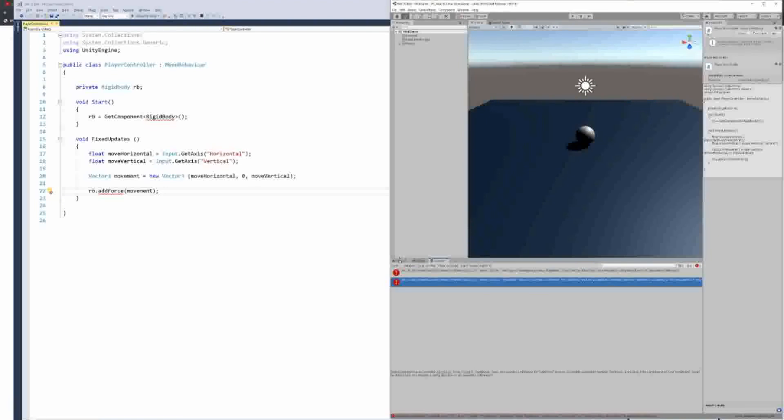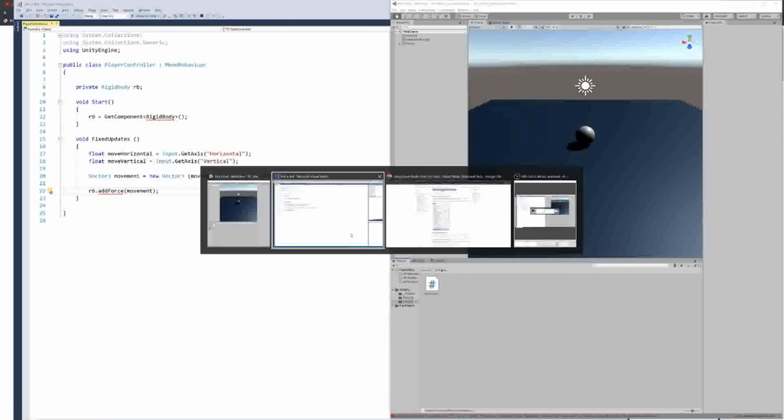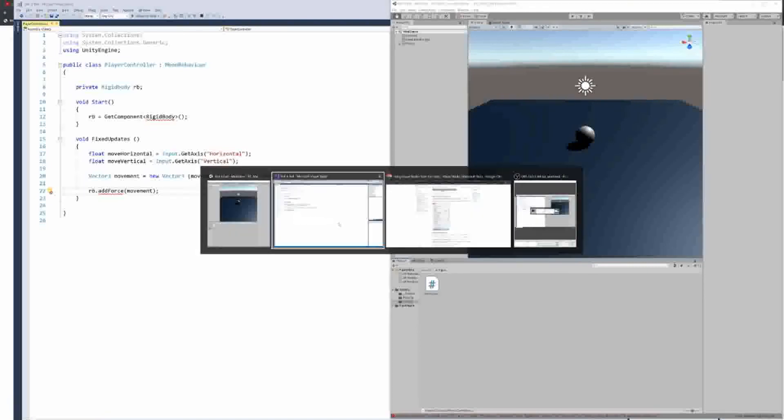We'll open up the script. And if we save this, we shouldn't be getting any errors. These are probably script errors, but overall, it's in Studio. Okay. And that should be it for the setup.